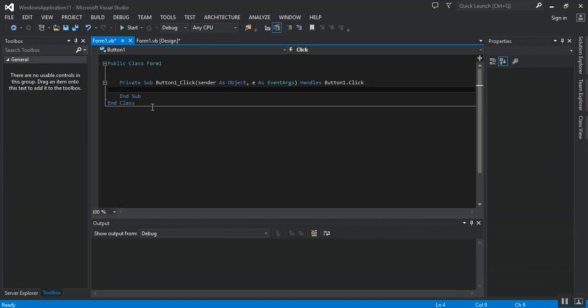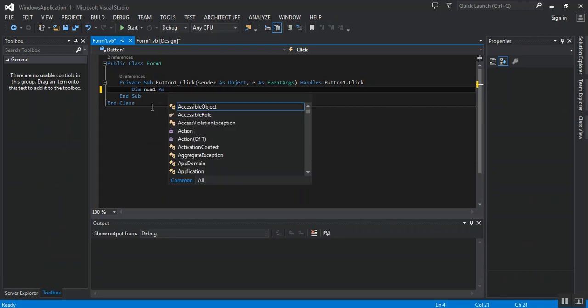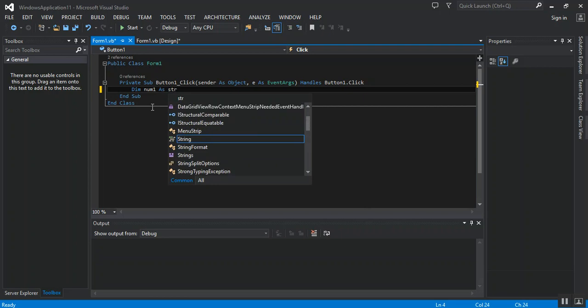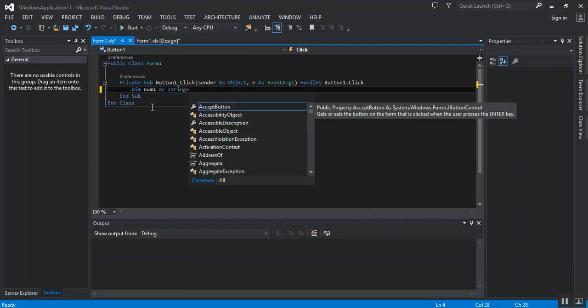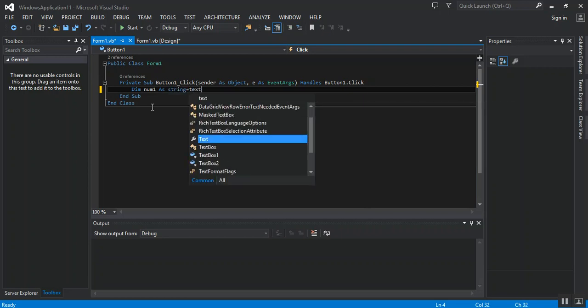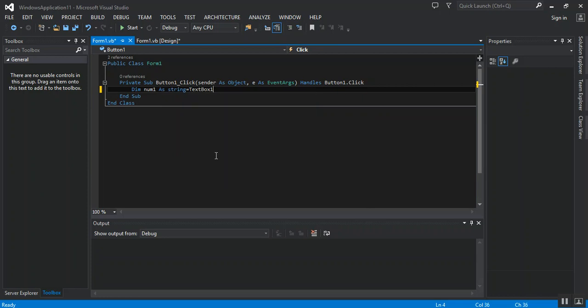Here I dim num1 as string equal textbox1.text.